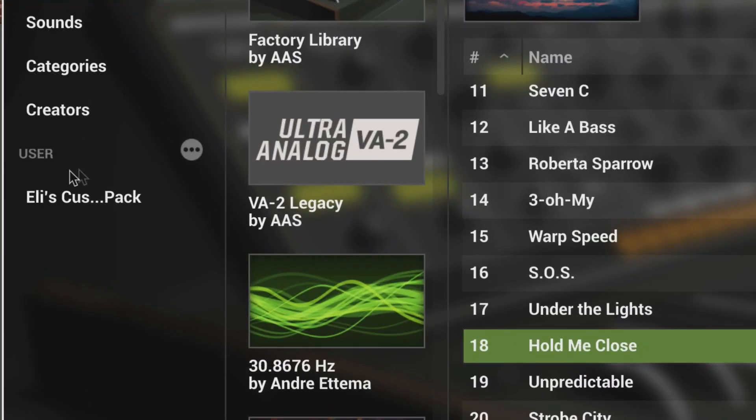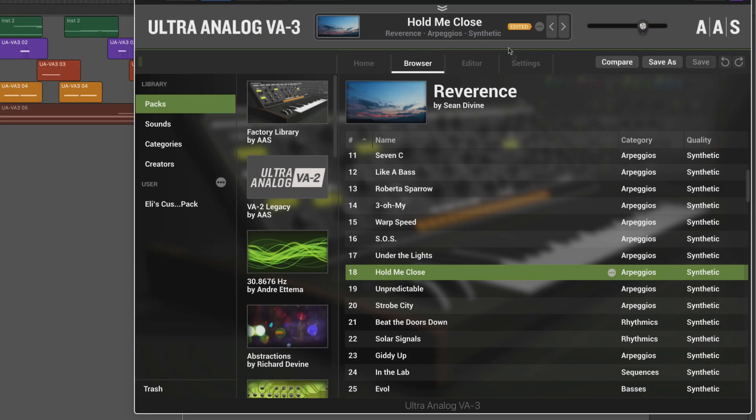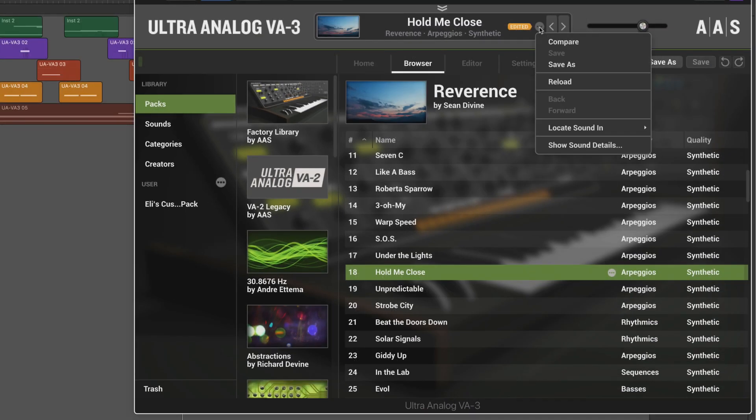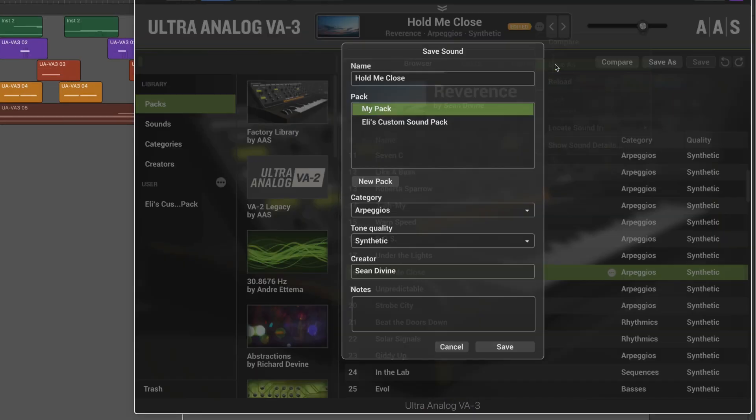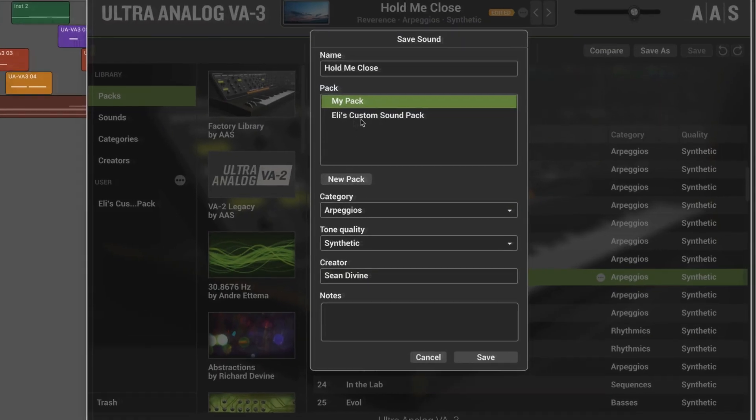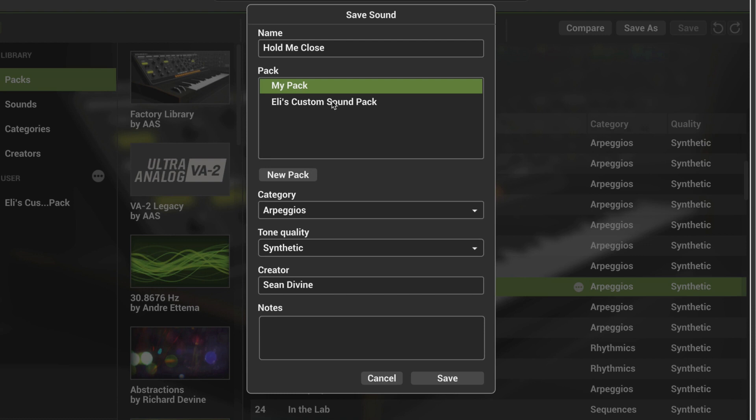And we see it now here in the user area, albeit with the name truncated slightly. And now we're going to save my customized patch. We're going to see that pack appear here so I can save it to this pack. So let me rename this.